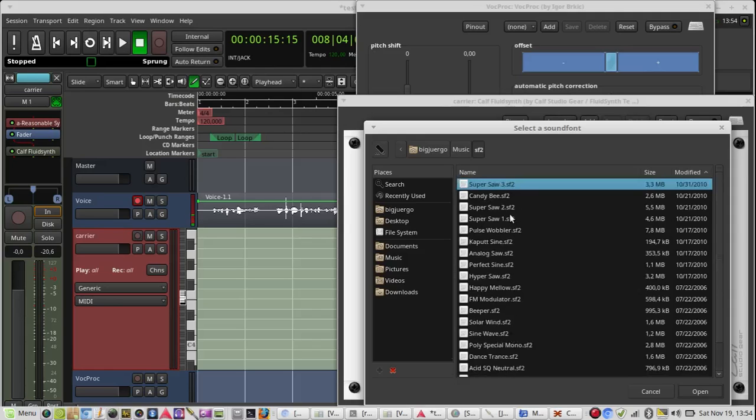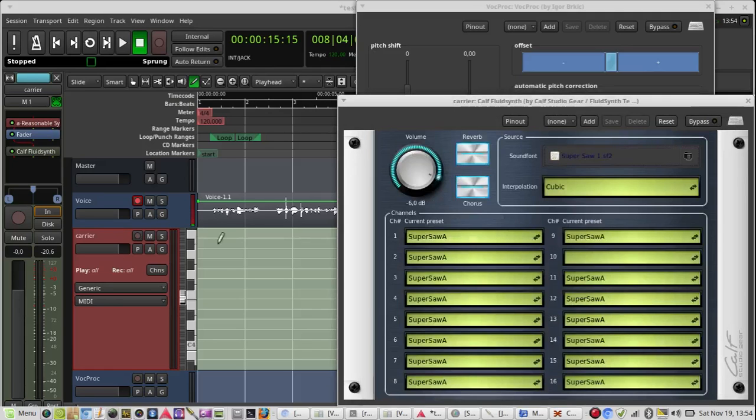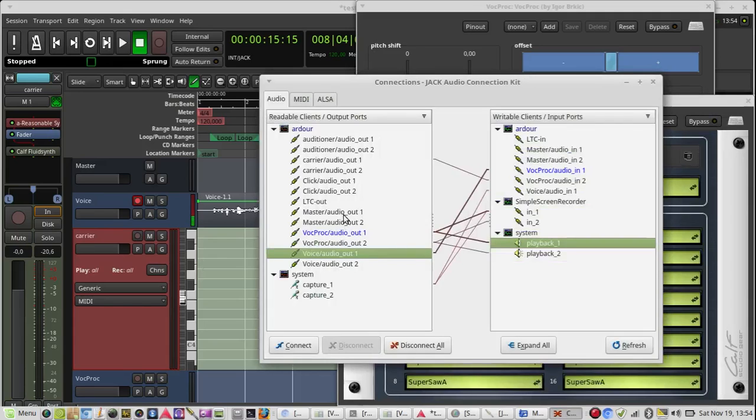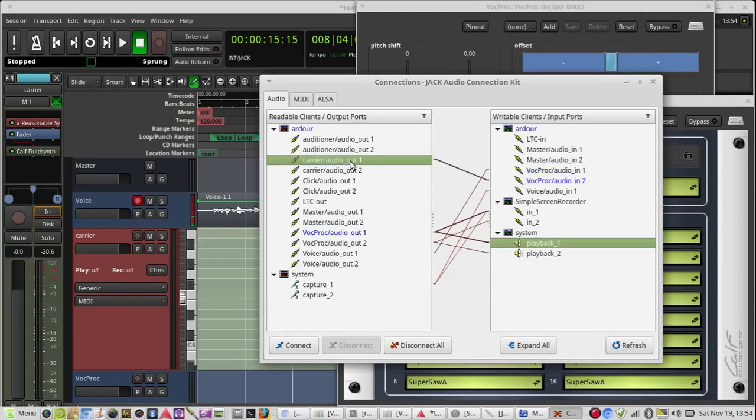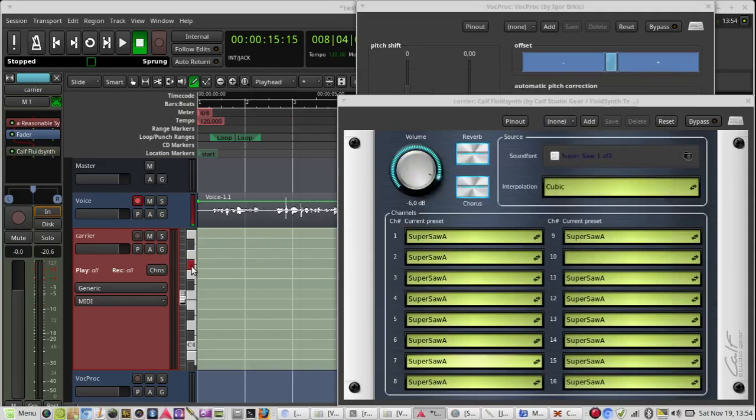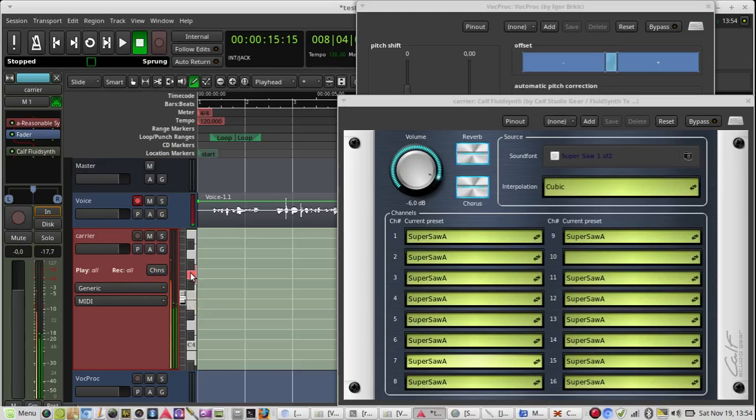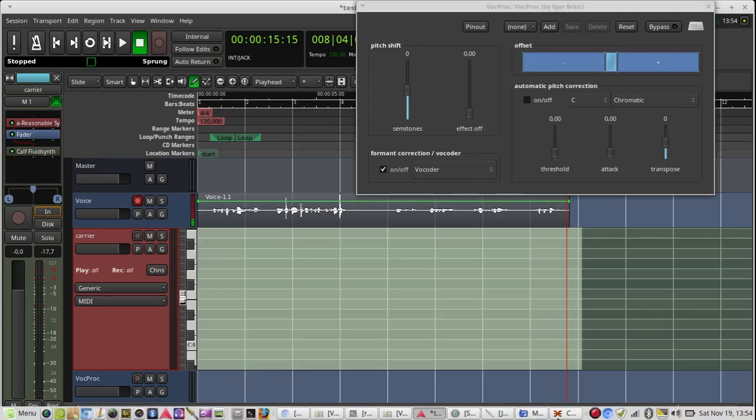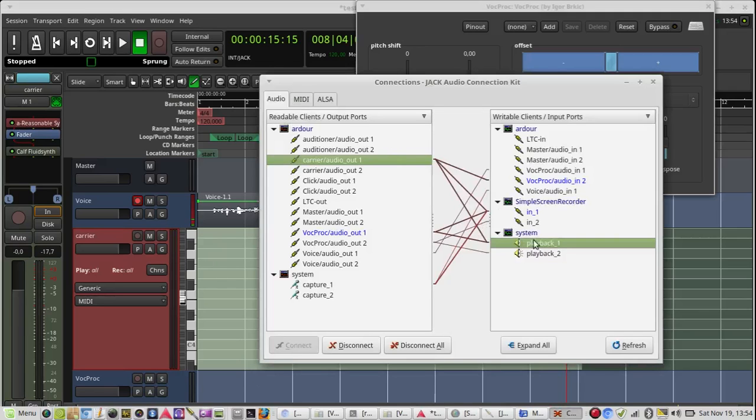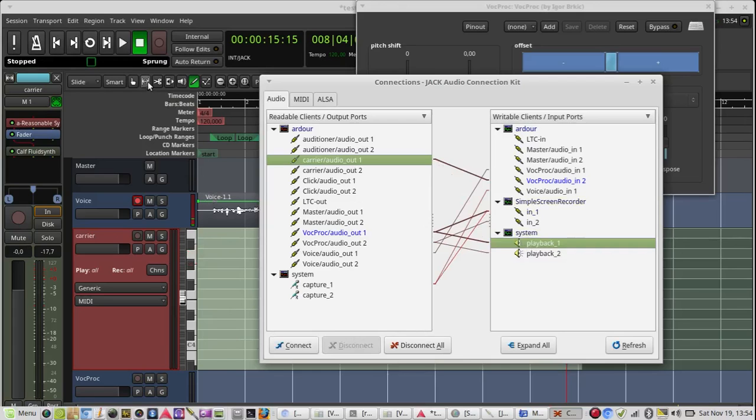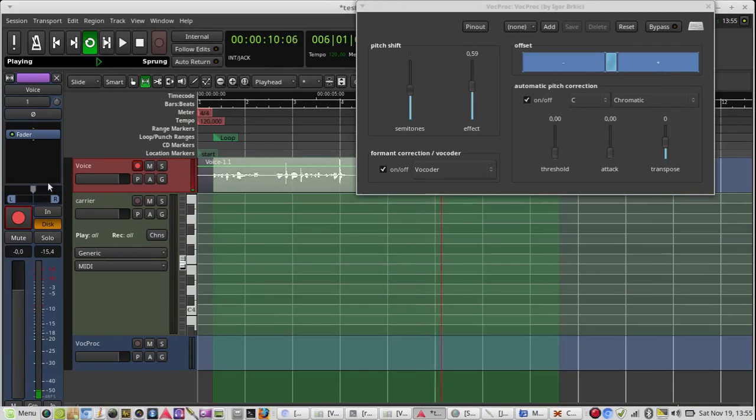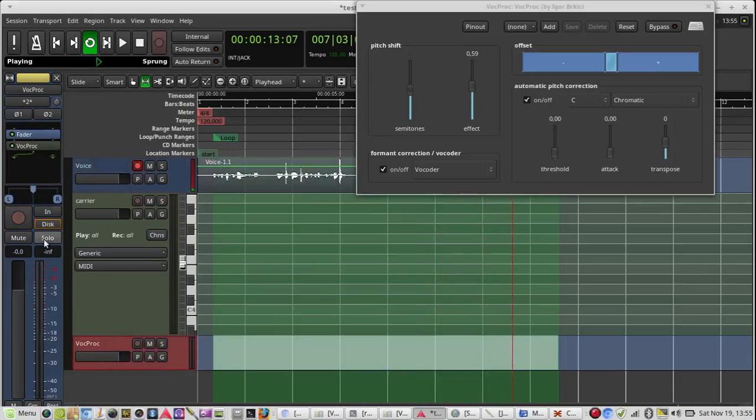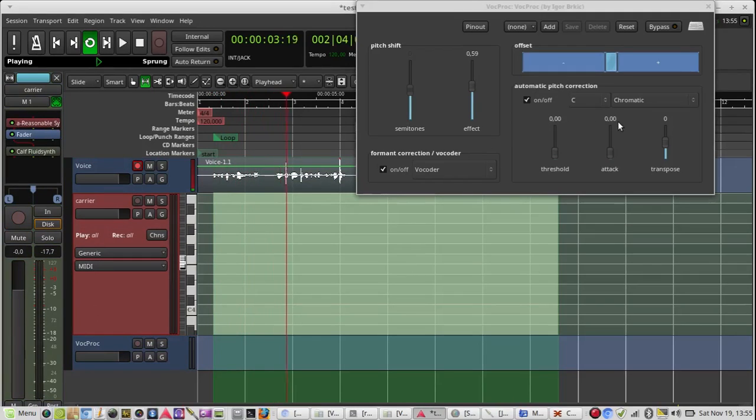We will test the output. It is working, and now we have the carrier.